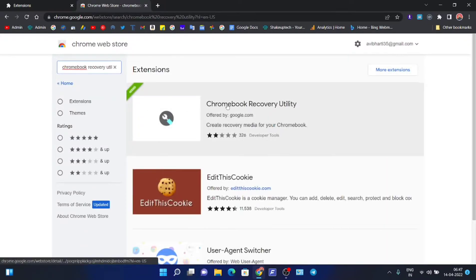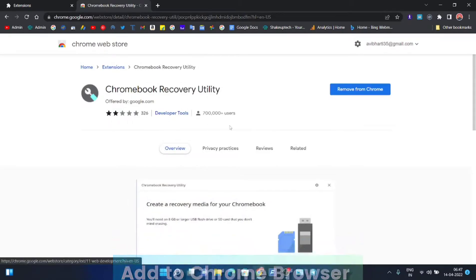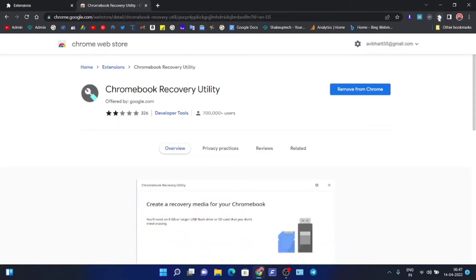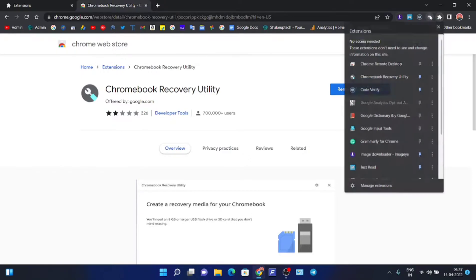Then you need to add it to your Chrome browser. You will see the icon appear with all the other extensions, and you can pin it to easily access it.